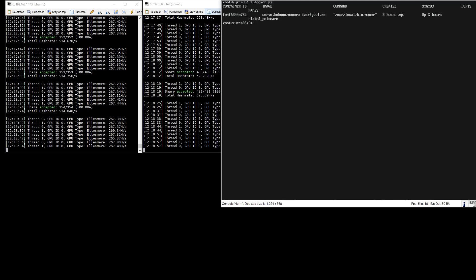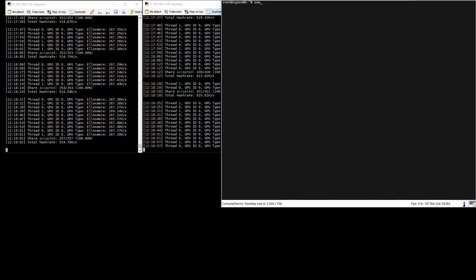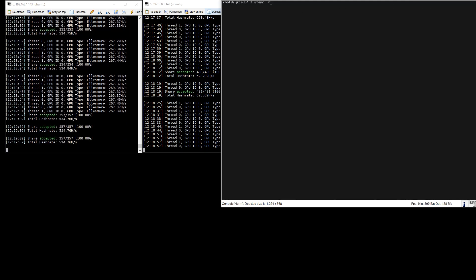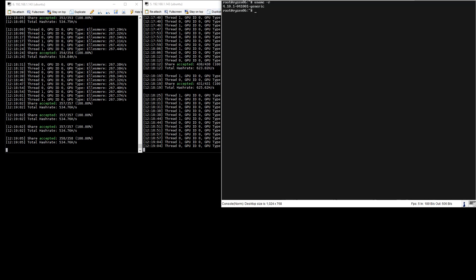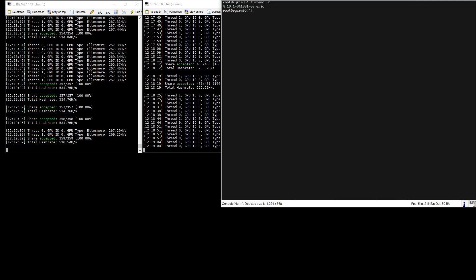As you can see we're running docker without issue and we're also on Ubuntu 16.04.2 LTS and we've upgraded to the Linux kernel 4.10.1. We have a guide and video on how to do that.